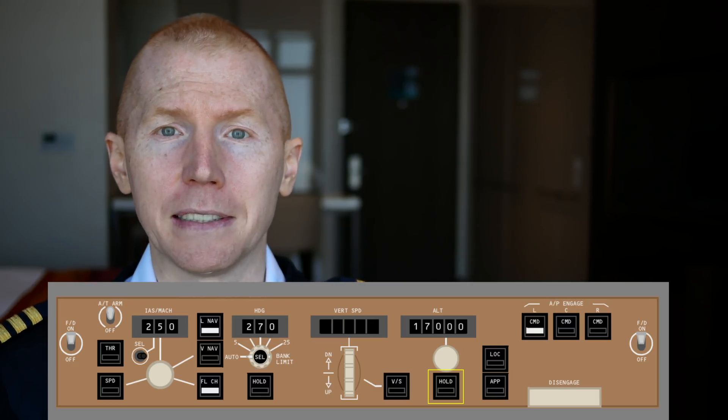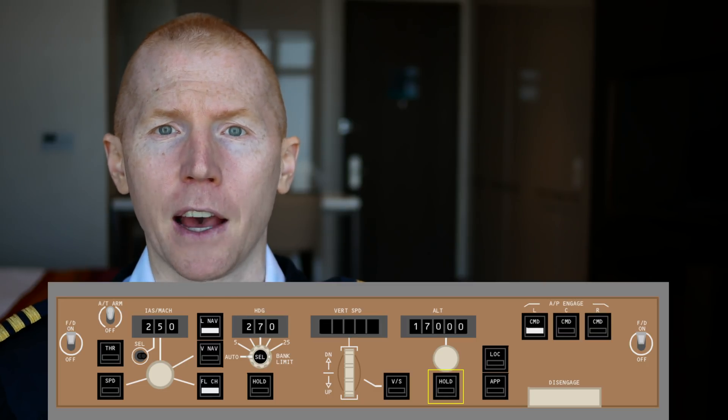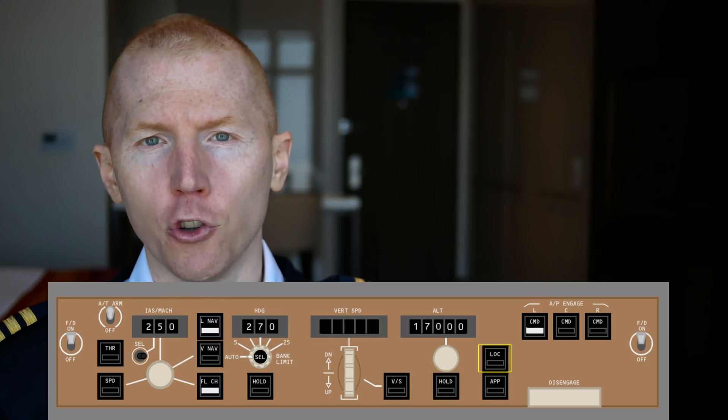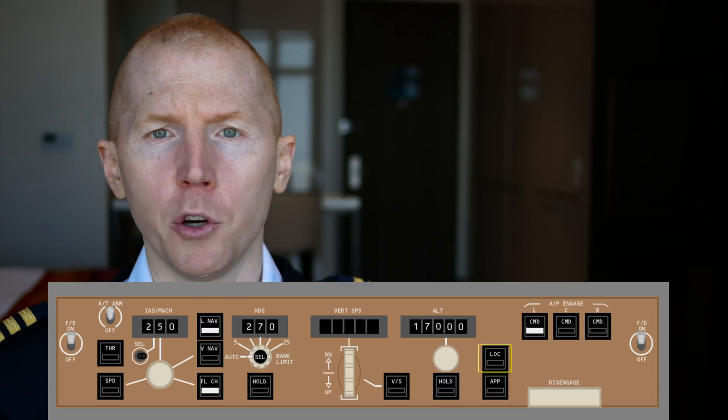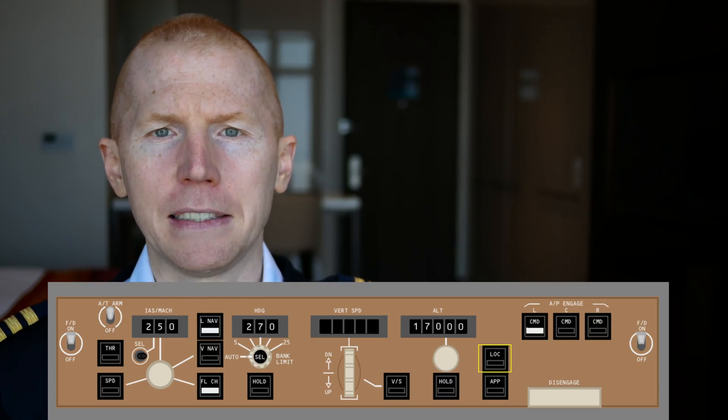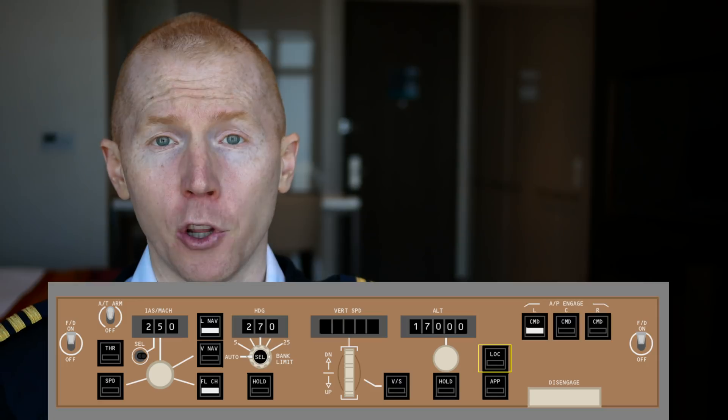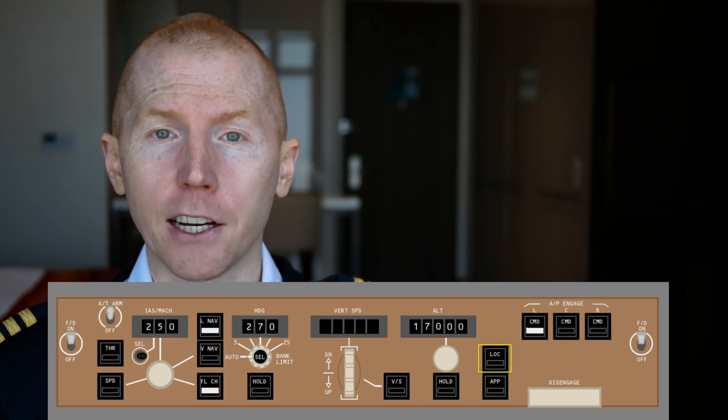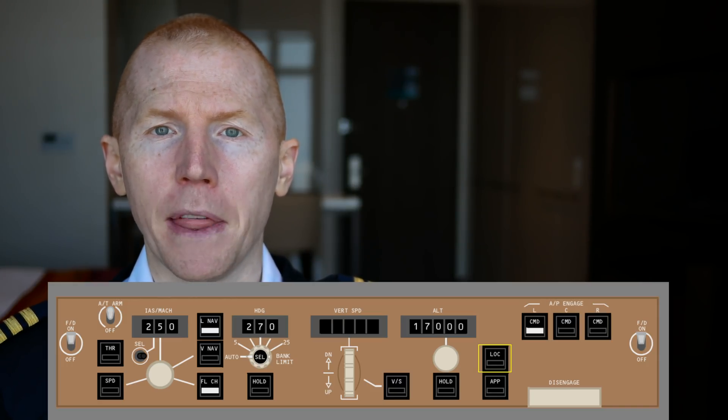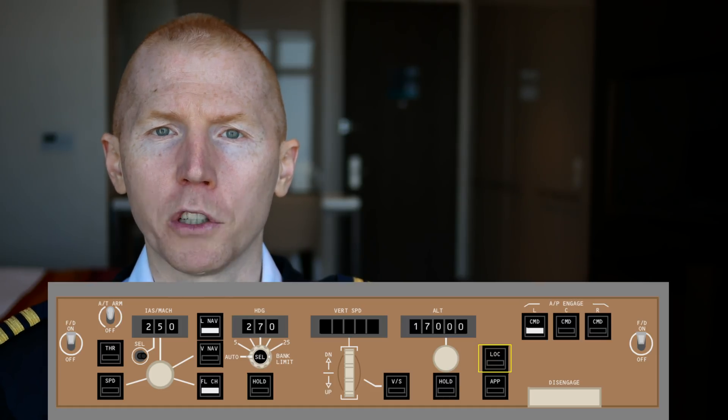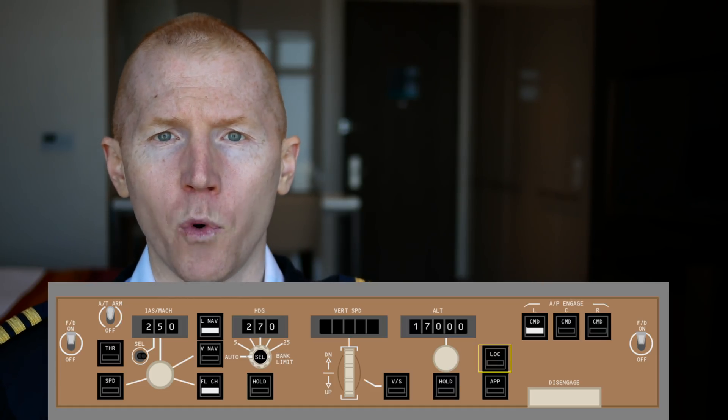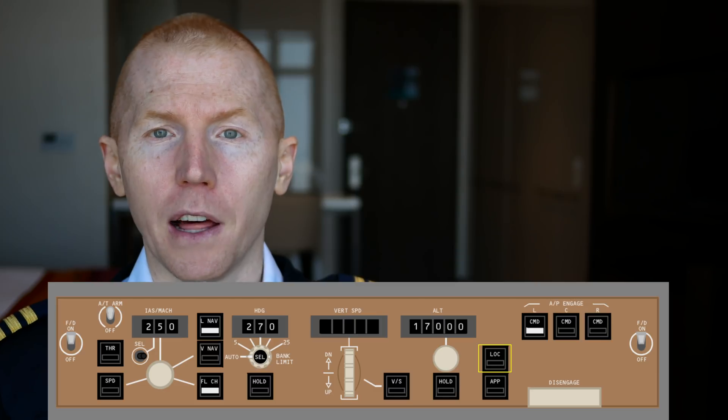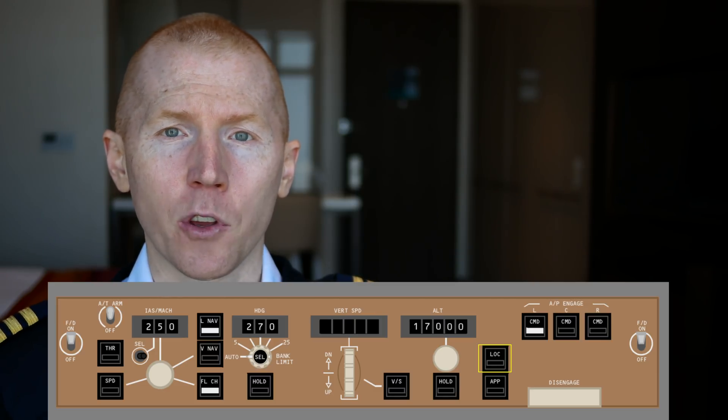Your LOC button is your localizer button. So if you're coming on to an approach, air traffic control may say something like intercept the localizer, which means you are not cleared for the actual ILS or the approach, but they just want you to intercept the course that you're going to be lining up onto the runway with. So that localizer is what you'd arm in that scenario, localizer.